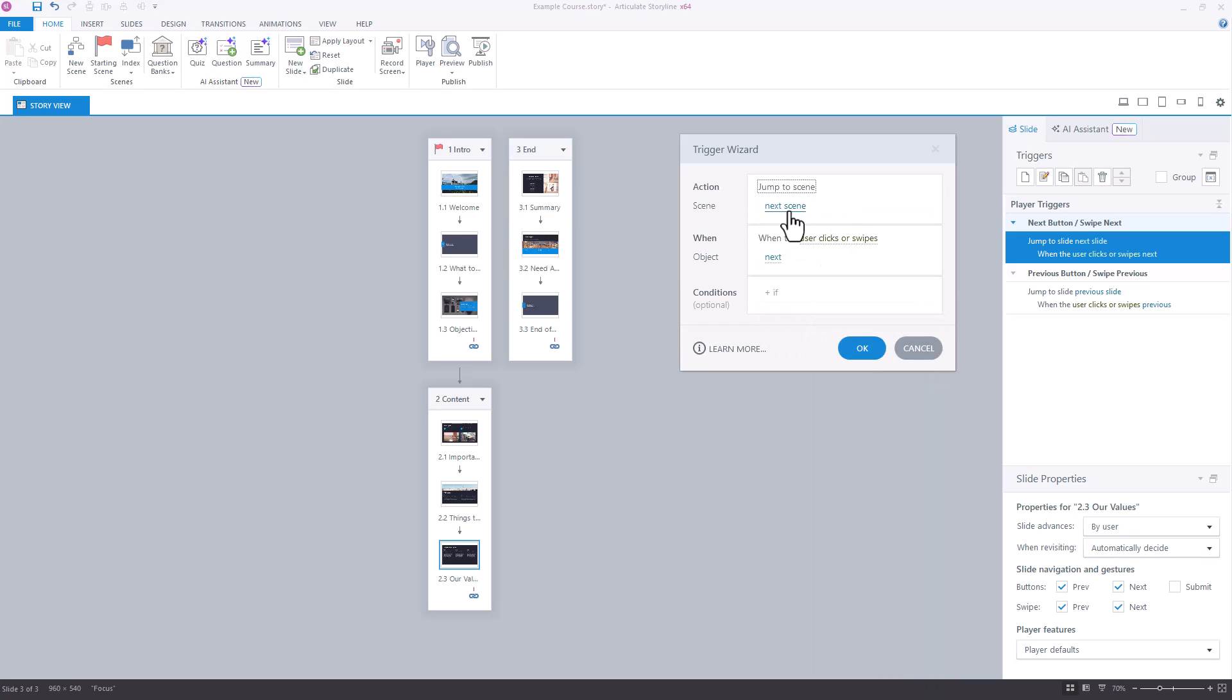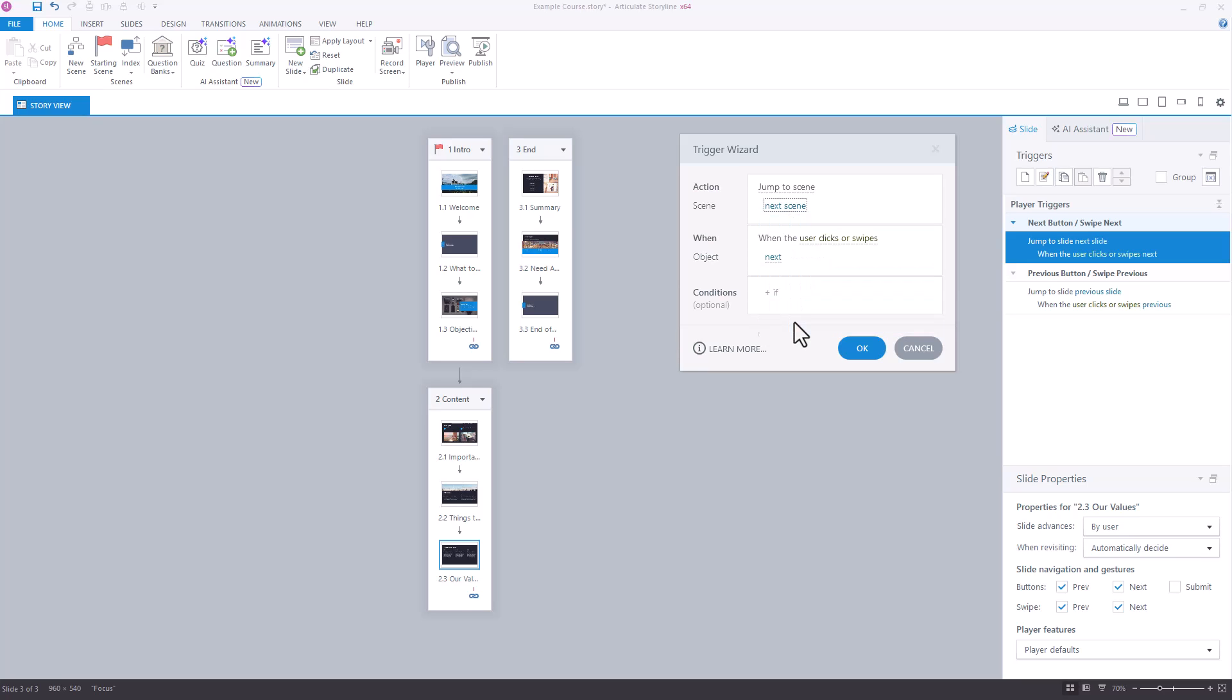I can either say next scene, and that would work because scene 3 follows after scene 2, or I can click on next scene and I can change that to specifically go to scene 3.